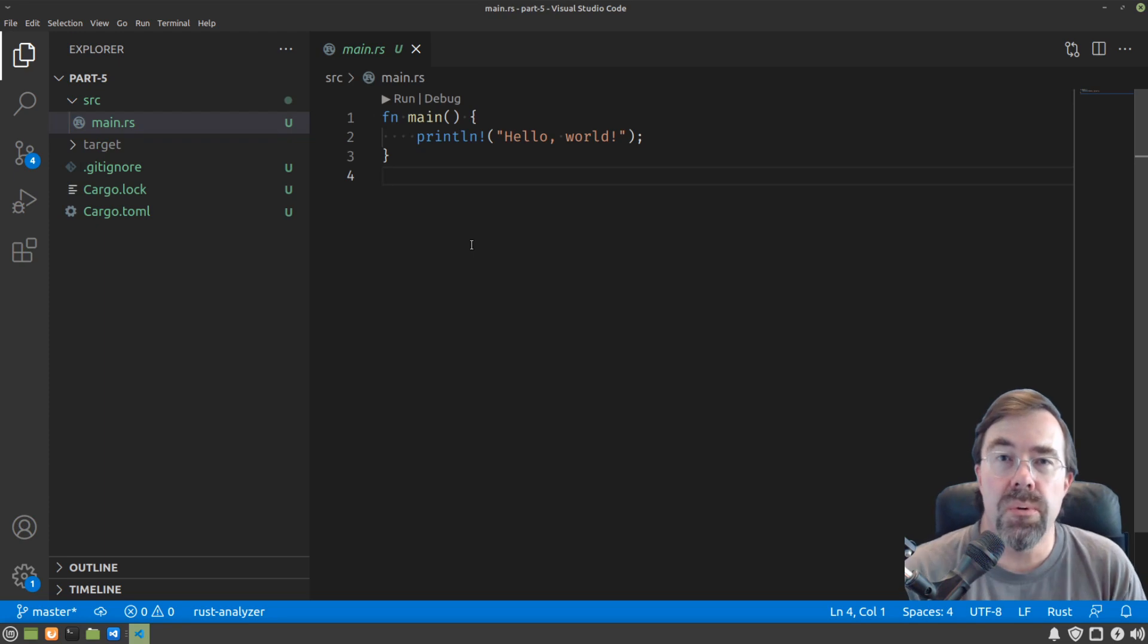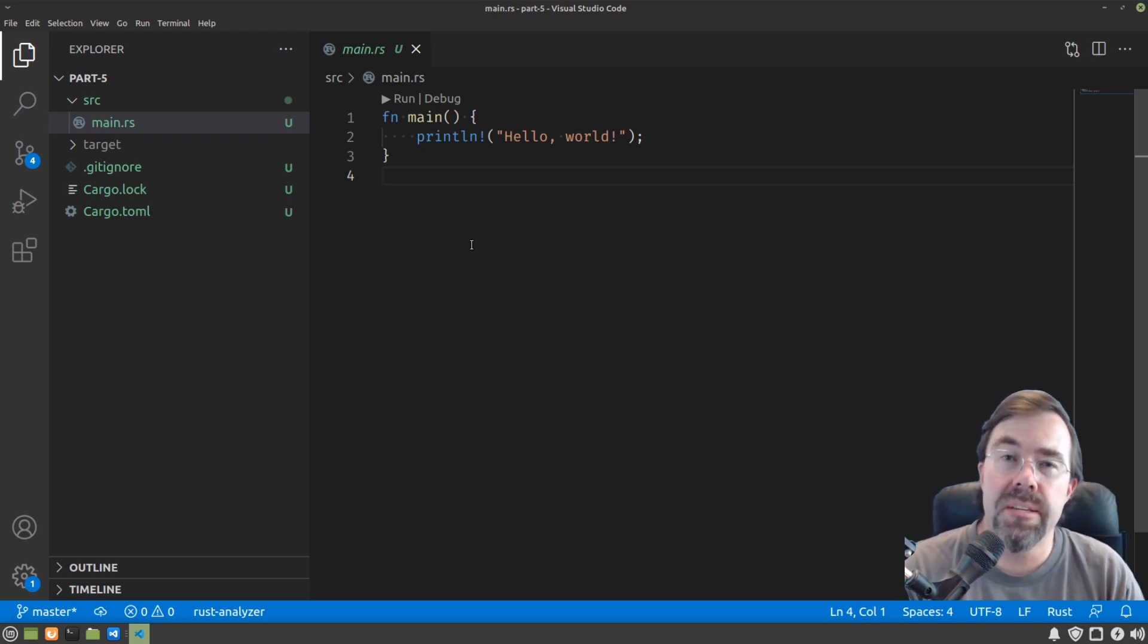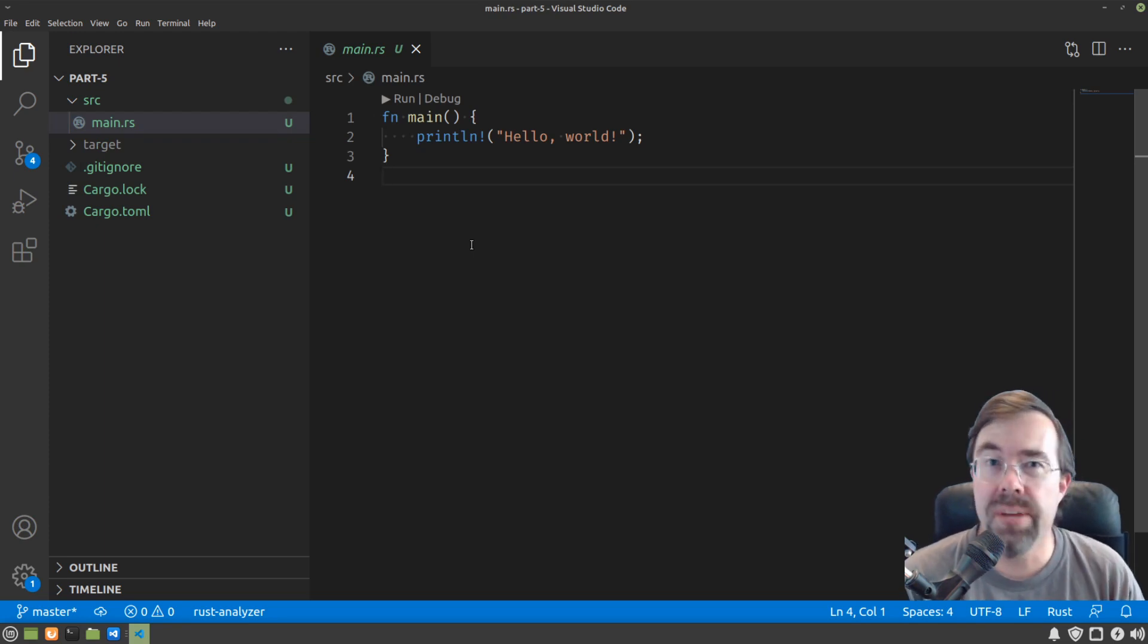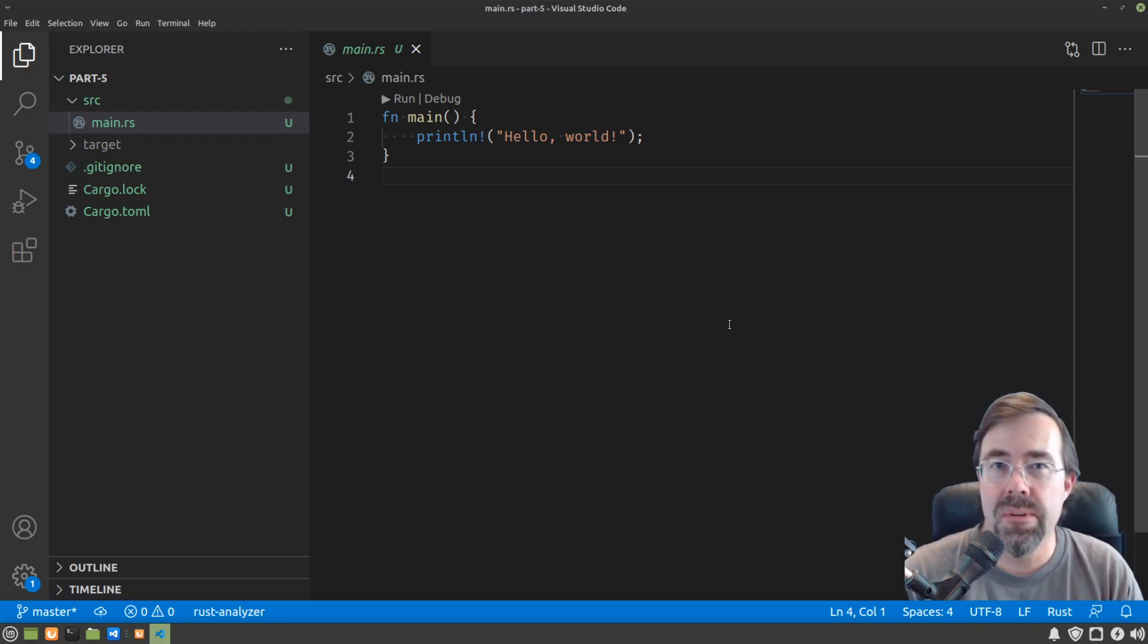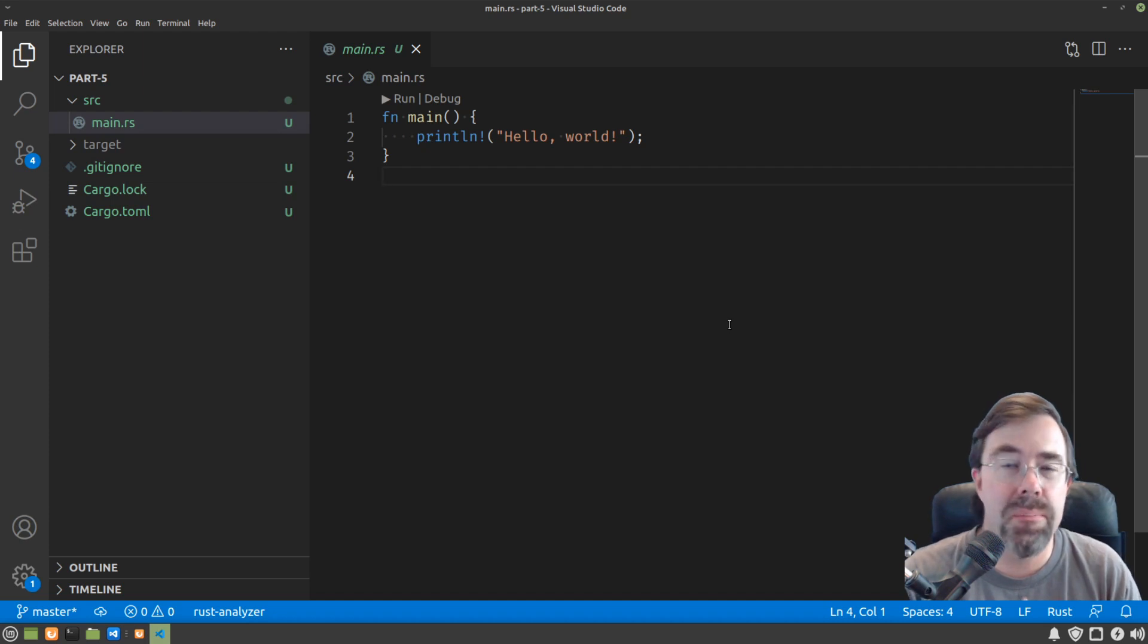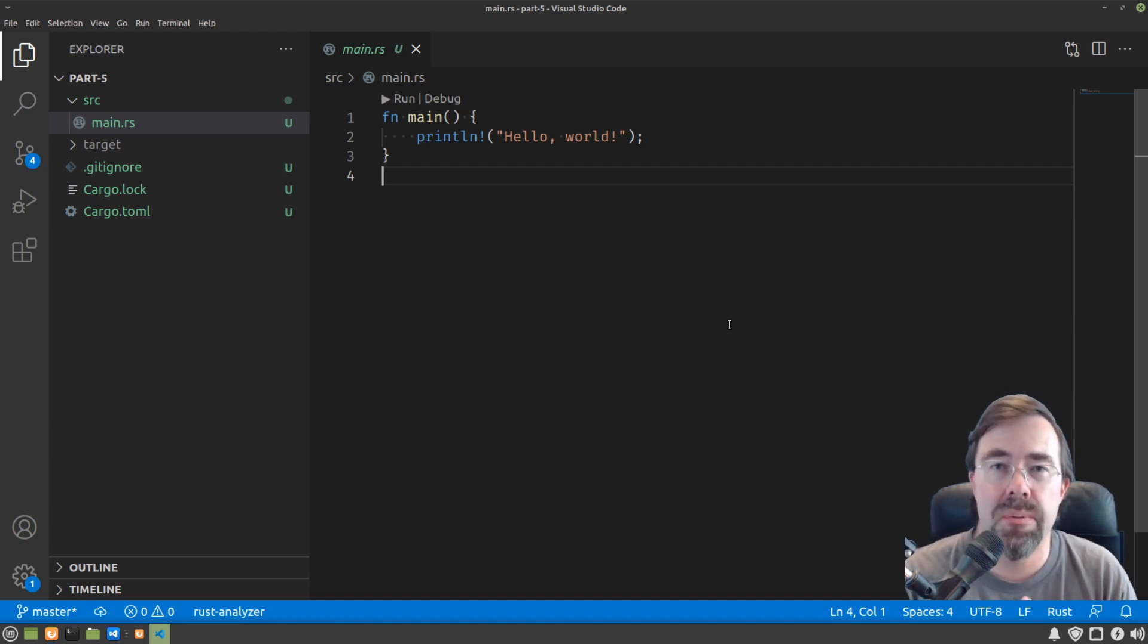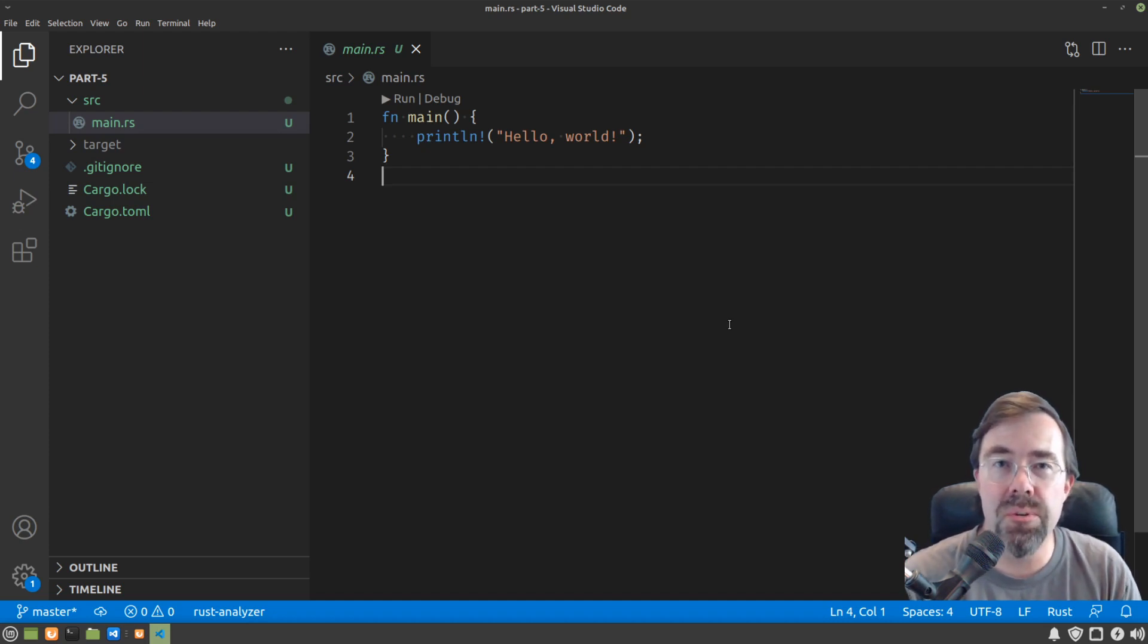Control flow is all about making decisions based on values. Like many introductions to programming, I'm going to pick on Fibonacci numbers as a way of introducing control flow.